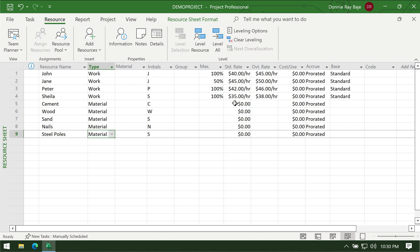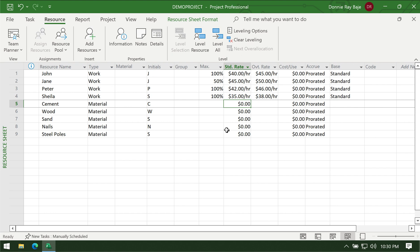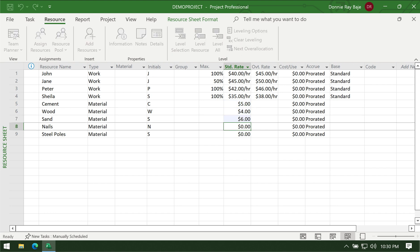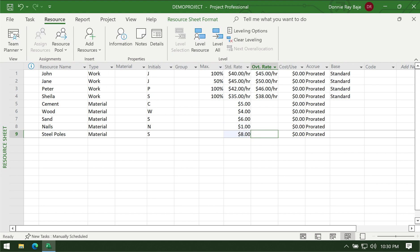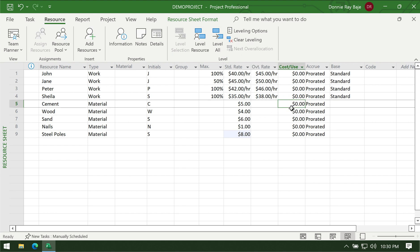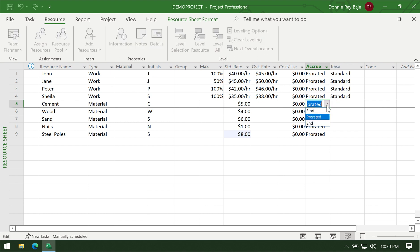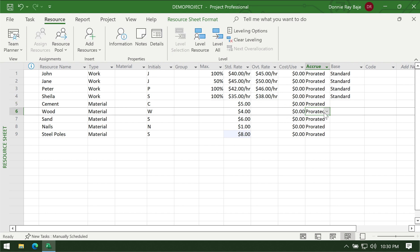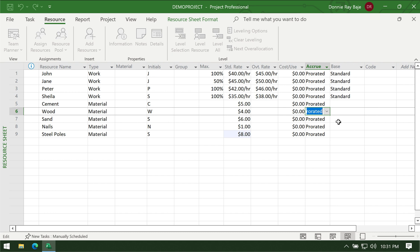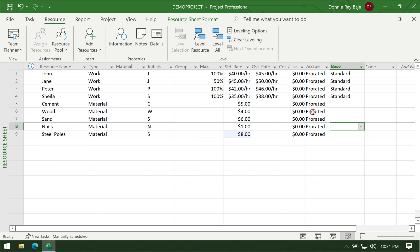We have the standard rate — how much does each unit cost. I'll assume some amounts: cement is $5, wood is $4, sand is $6, nails is $1, and steel poles a little bit more expensive. Next is cost per use — similar to the concept of work resources, do we need to pay something in order to use these items? Probably not. And then the accrual column — are we going to consider the material as consumed or paid once we start using it, only when done with the task, or prorated?